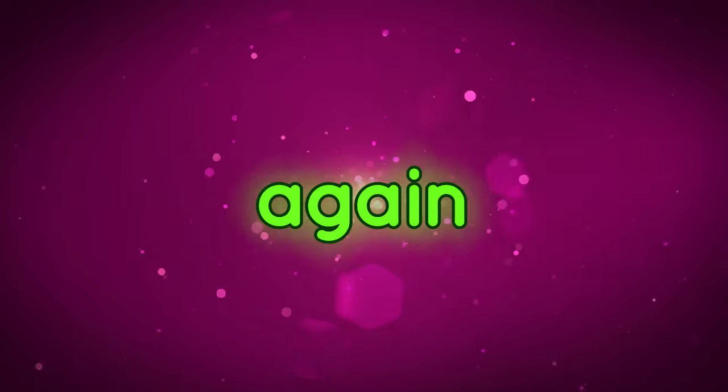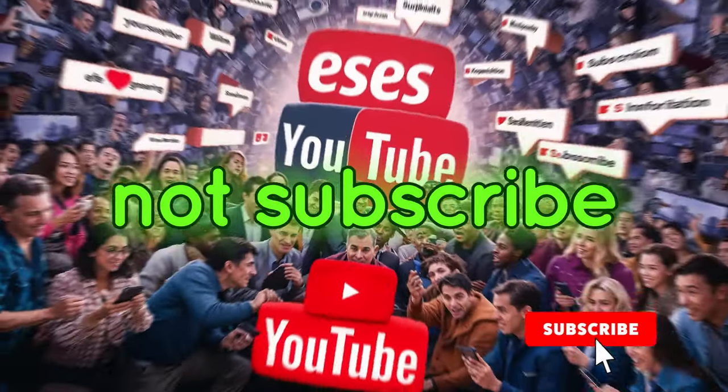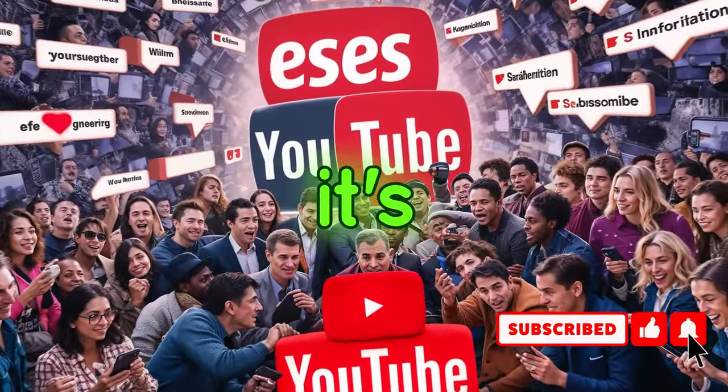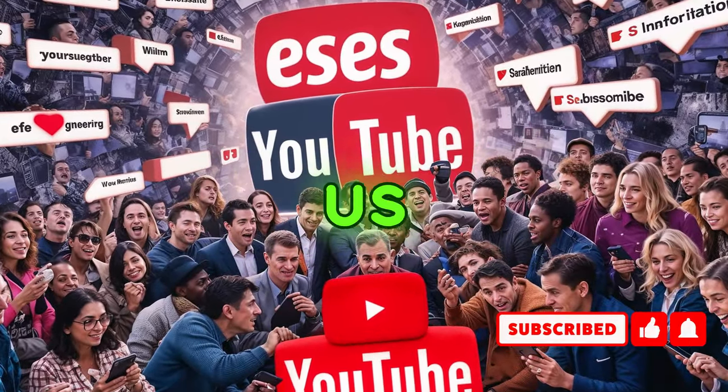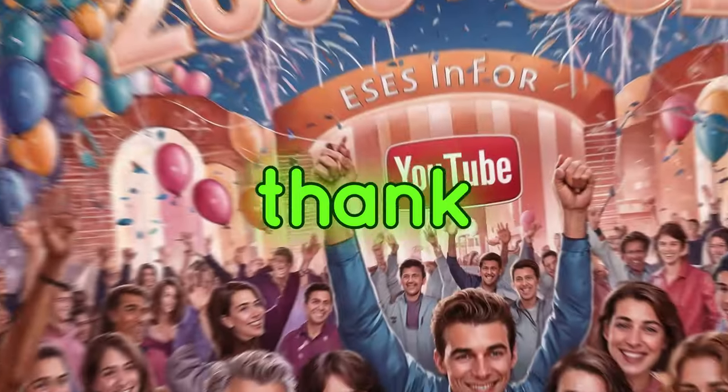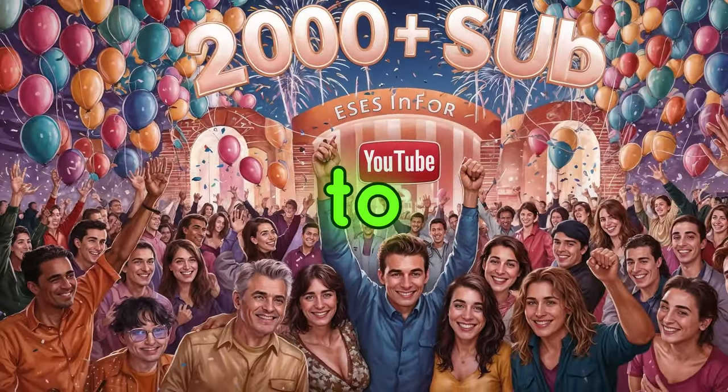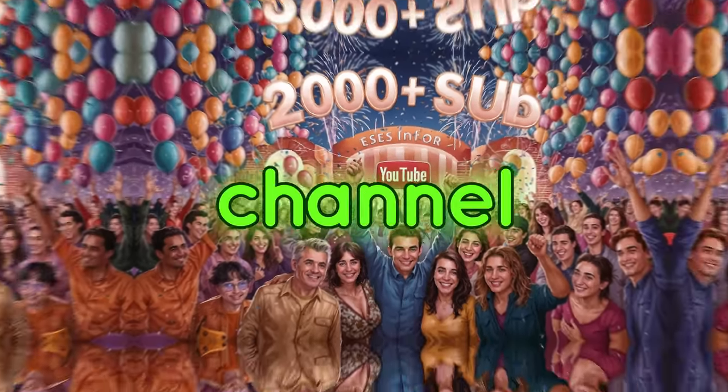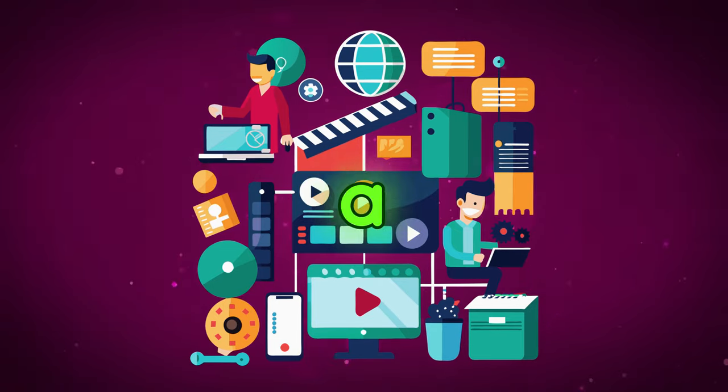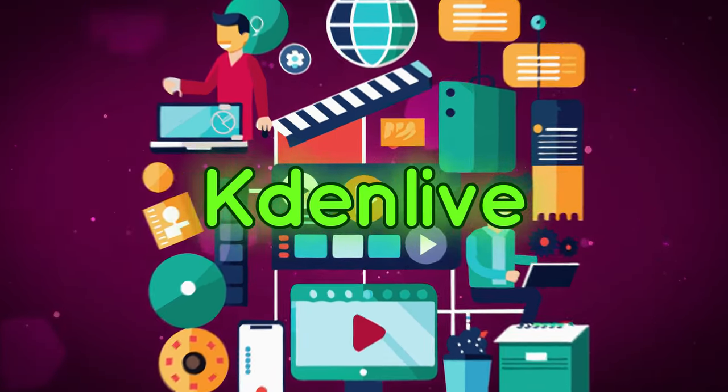Okay, so welcome back again. If you've not subscribed to our channel, do that—it's going to be a big help for us to continue creating more videos. Thank you again for those who have subscribed to our channel. So this video is not a tutorial; I just want to talk about Kdenlive.